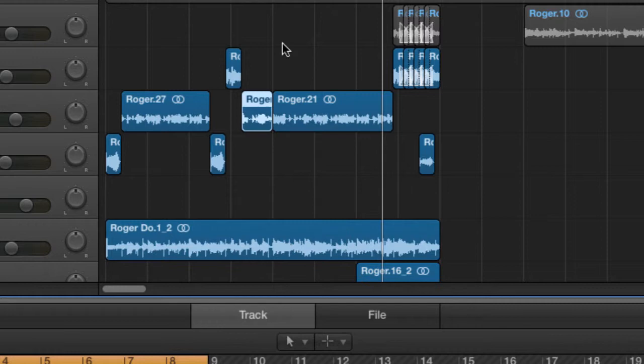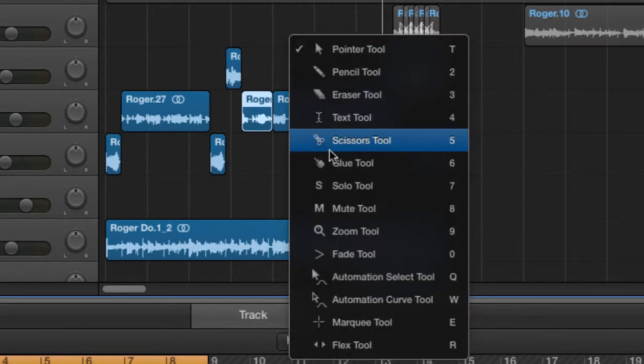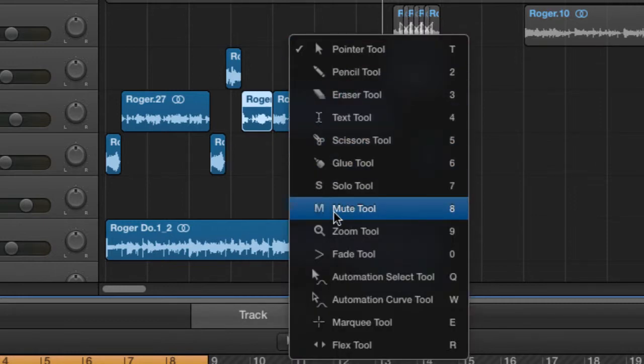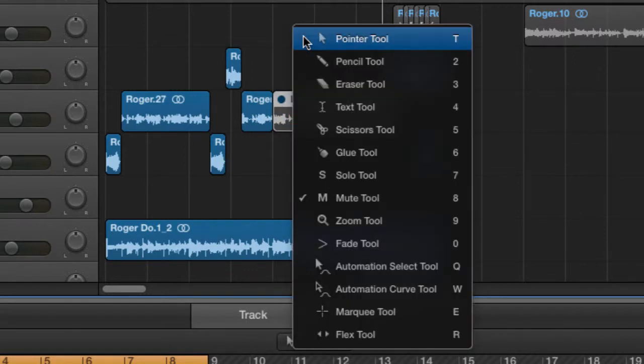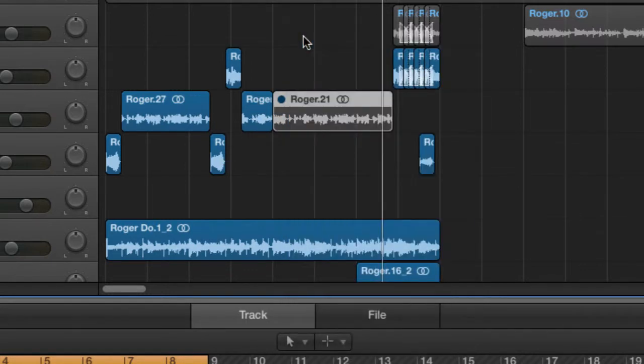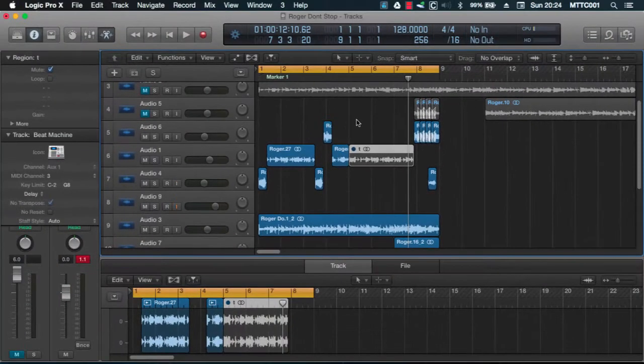Let's undo that. Let's try the mute tool. T, mute, mute, T again and automatically we're back to the pointer.